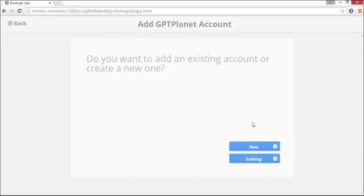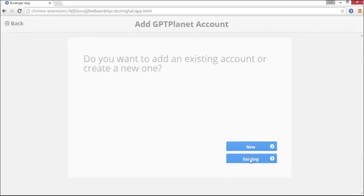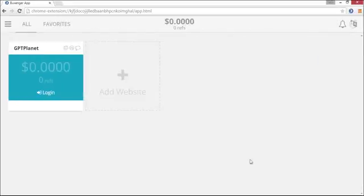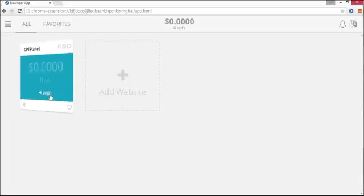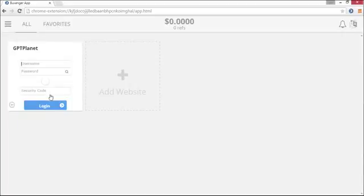If you already have an account, click on Existing. After you click on Login, you can type in your username and password and fill in the CAPTCHA.